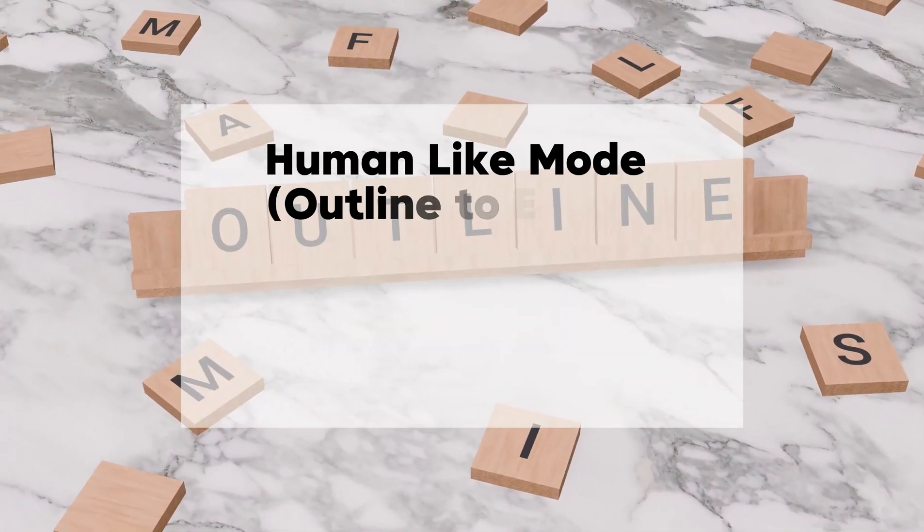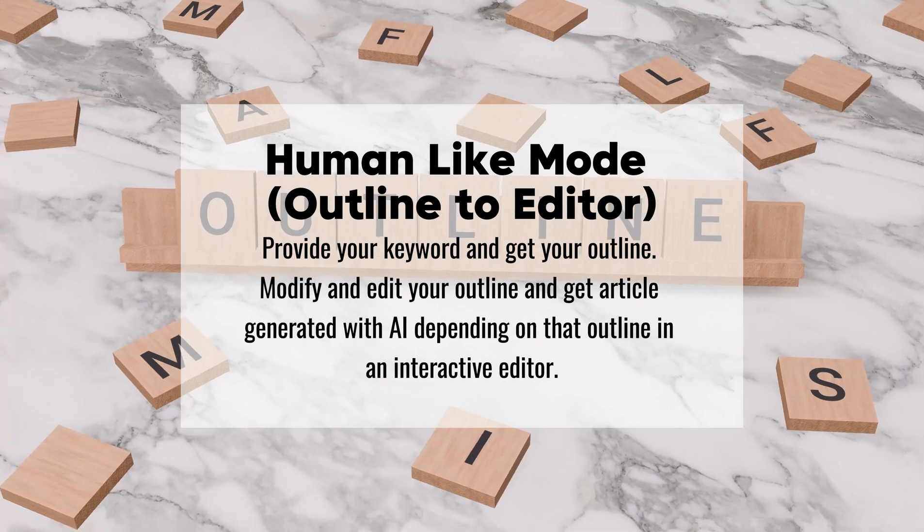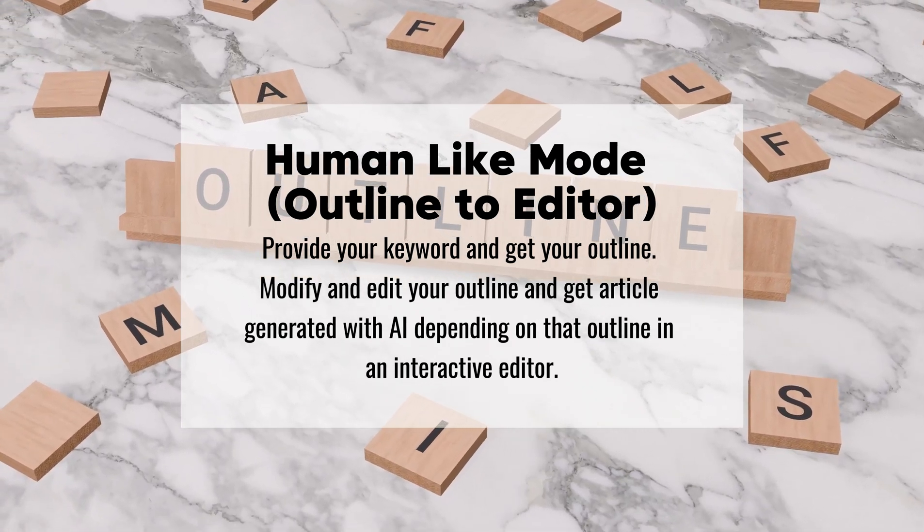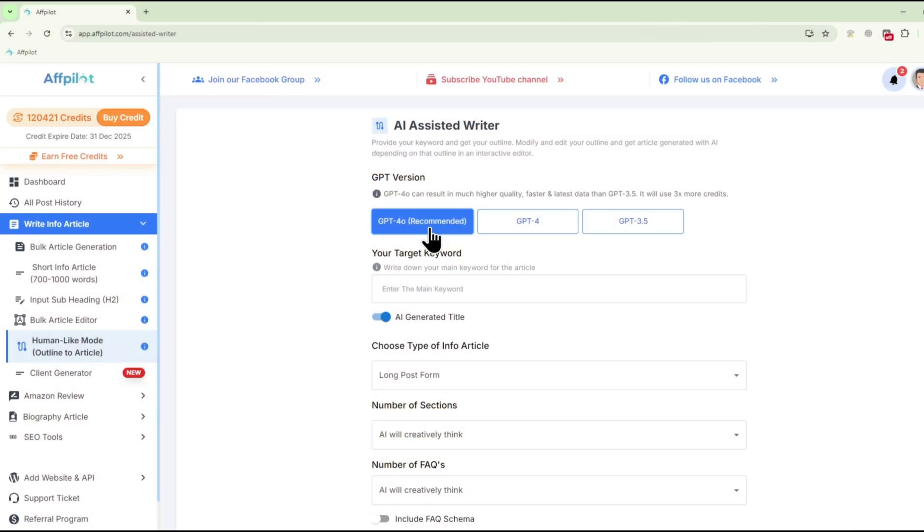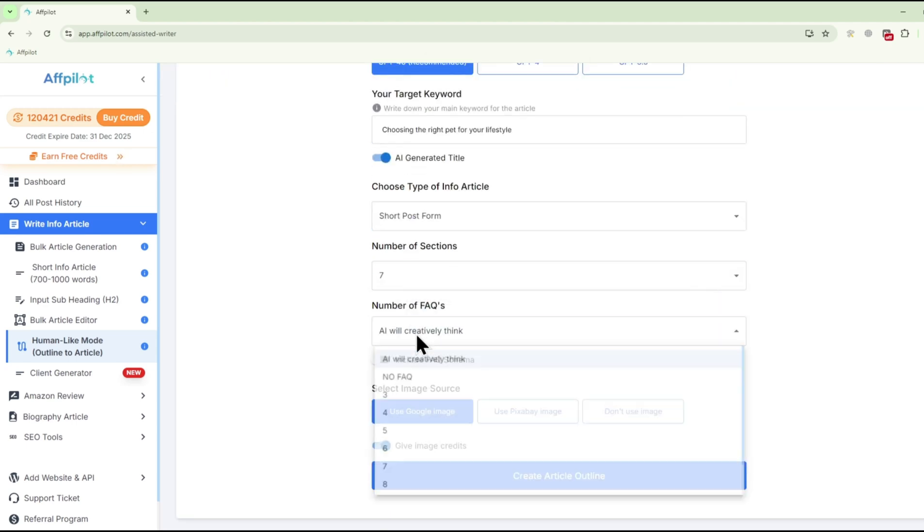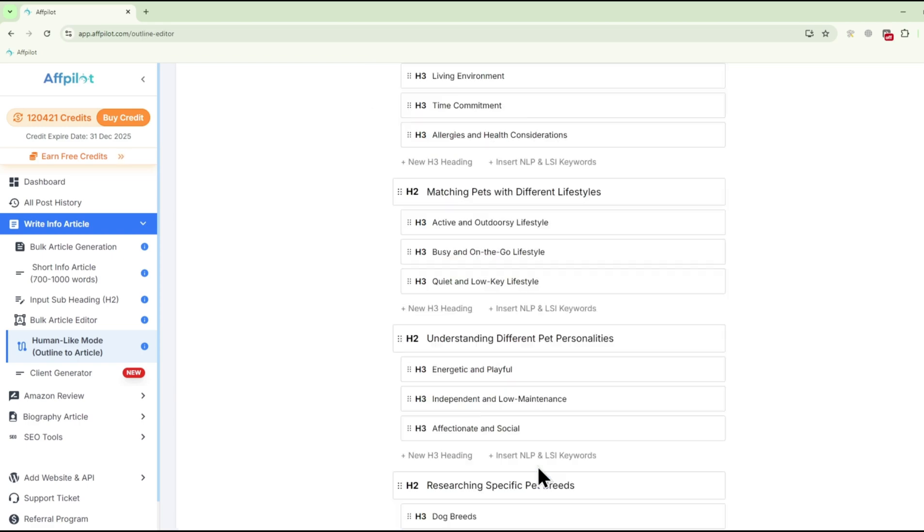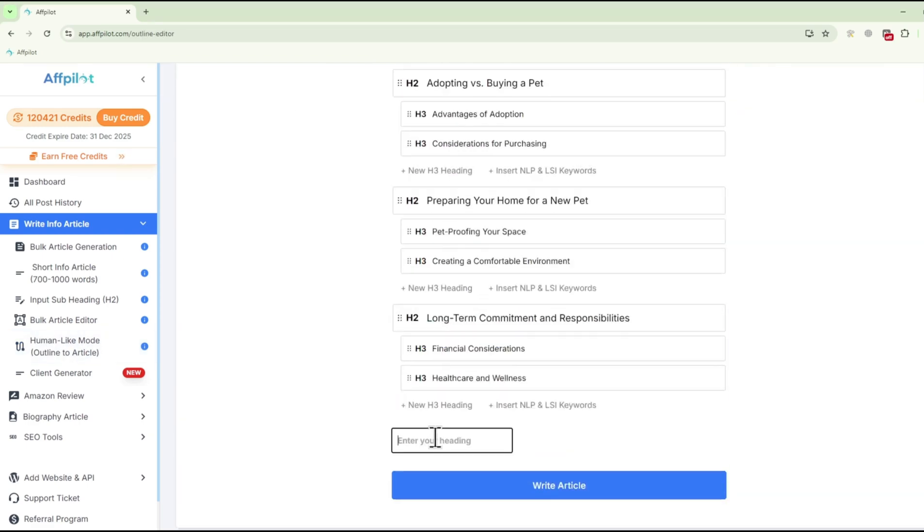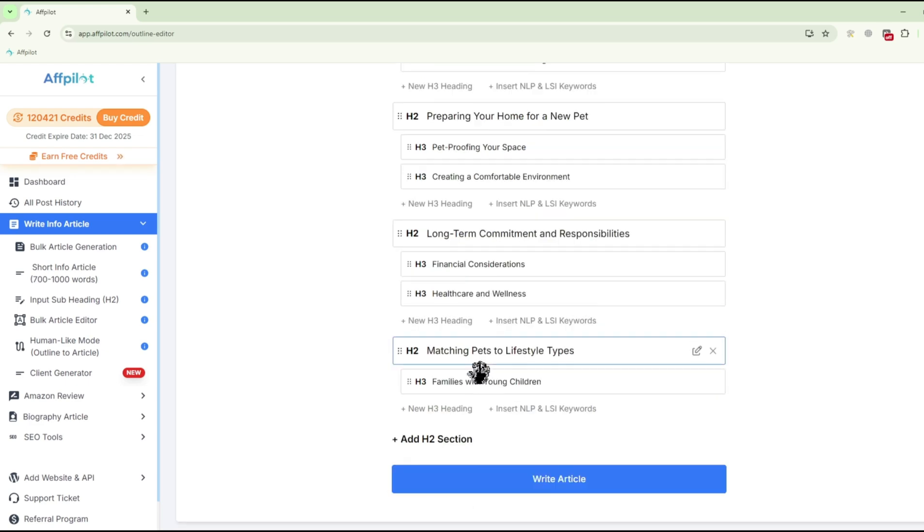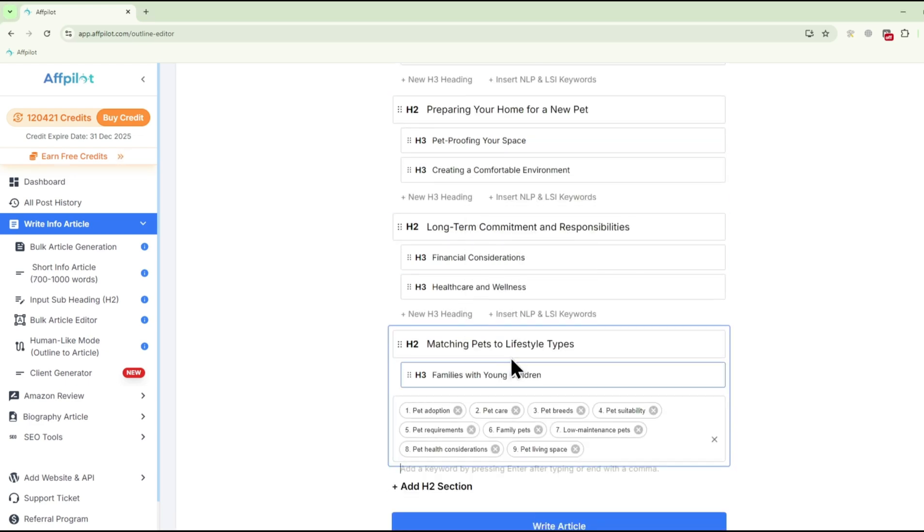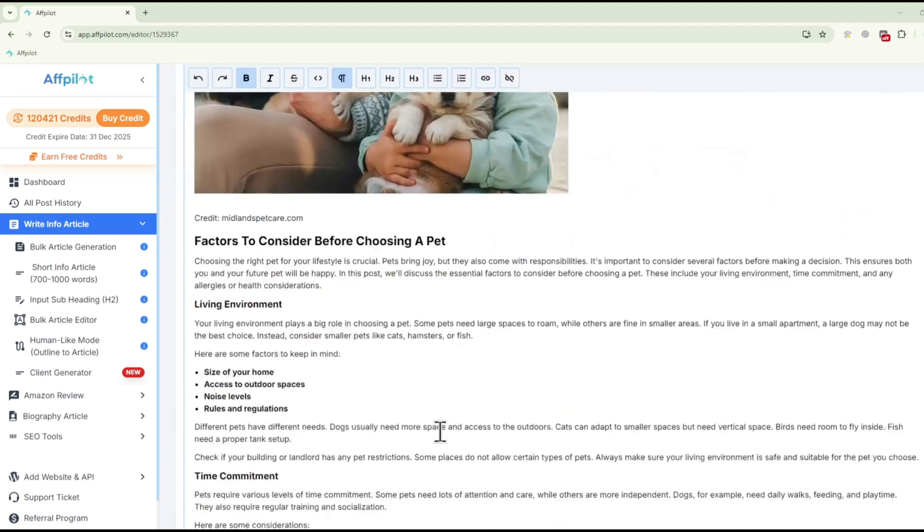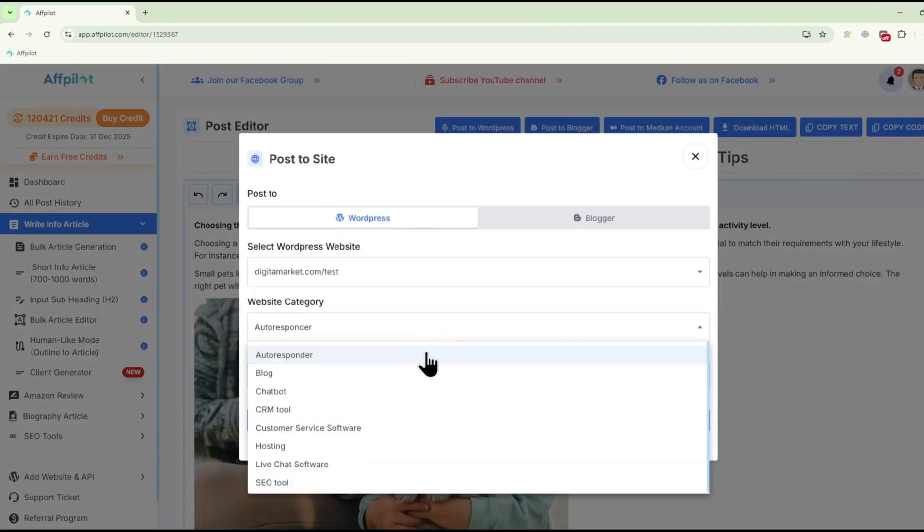Human-like mode, outline to article: Fpilot's human-like mode allows you to create content that flows naturally and reads authentically. Start by generating a detailed outline based on your chosen keywords, then customize it to match your specific requirements. Once you're satisfied with the structure, Fpilot will expand the outline into a full article. This feature is ideal for producing comprehensive, well-structured articles that feel natural and engaging to readers.